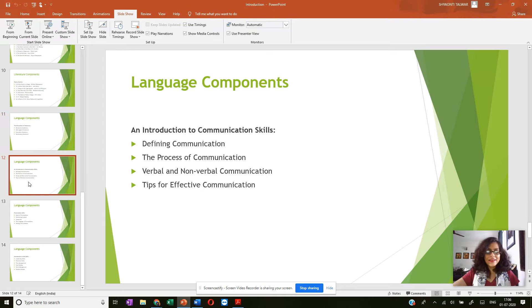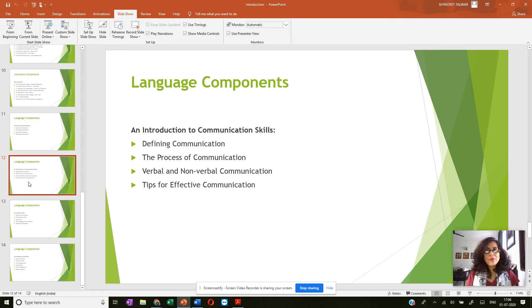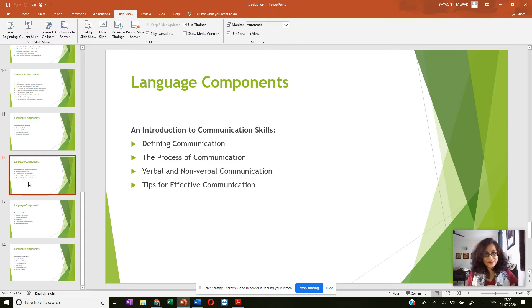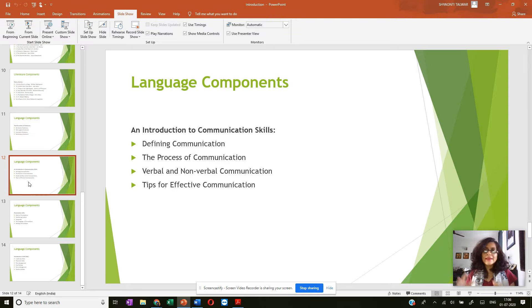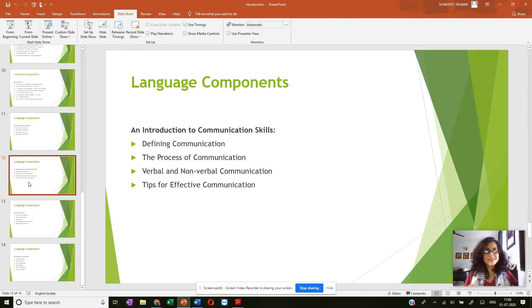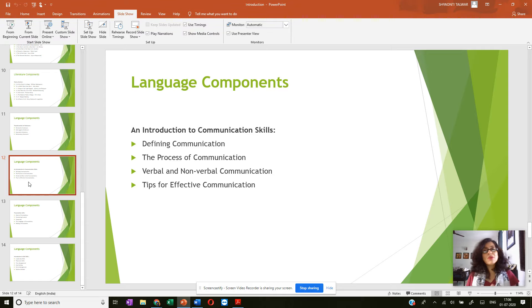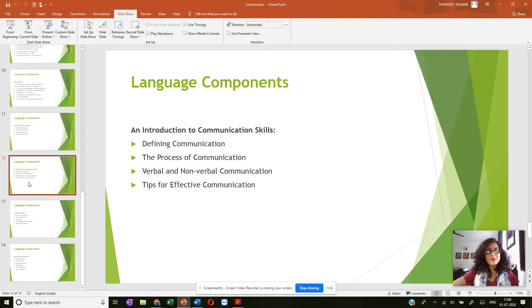And then in introduction to communication skills, you have the definition of communication and then it takes you through the whole process of communication, how communication happens, the stages that are involved in the communication process.